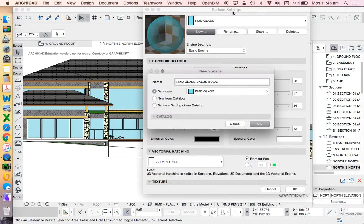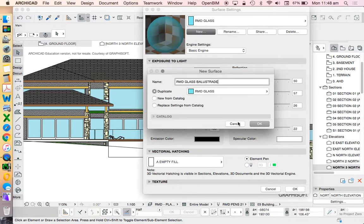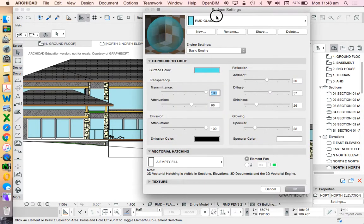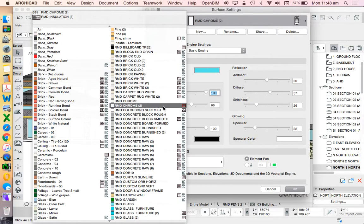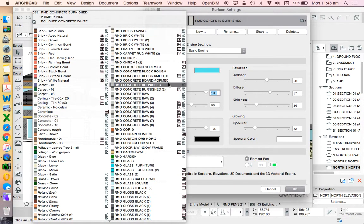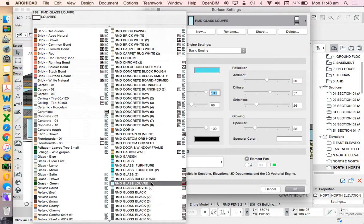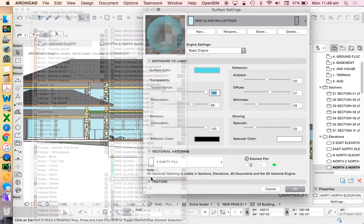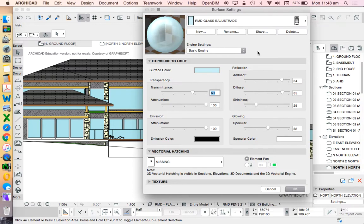And I'll call this one balustrade. Of course it does. Let's see where that one went. Glass balustrade. There we go.